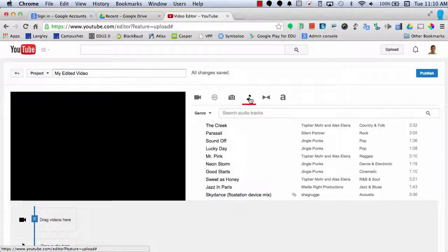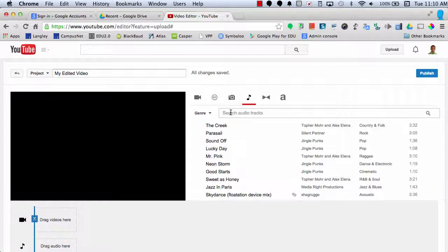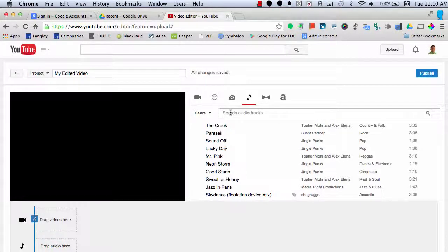Next is the Audio tool. You can search for audio tracks based on different genres, different moods, and different instruments that you can use for free inside of your YouTube videos.